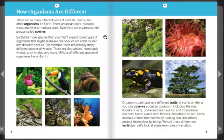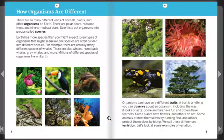There are blue whales, humpback whales, gray whales, and more. Millions of different species of organisms live on Earth. Organisms can have very different traits. A trait is anything you can observe about an organism, including the way it looks or acts. Some animals have fur and others have feathers. Some plants have flowers and others do not. Some animals protect themselves by running fast and others by biting. We call these differences variation.